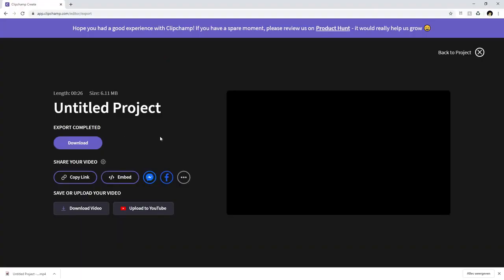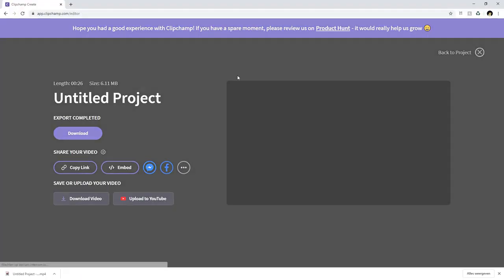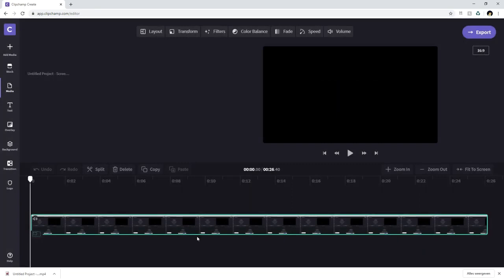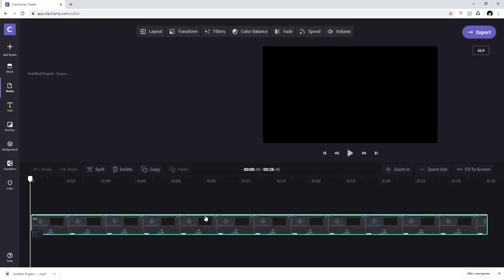So if you guys have any questions about this screen recorder and how to edit it in Clipchamp even though it's pretty straightforward make sure to let me know down in the comments. I'll try to respond to as many comments as possible and that is how to record your screen online in web browser using Clipchamp.